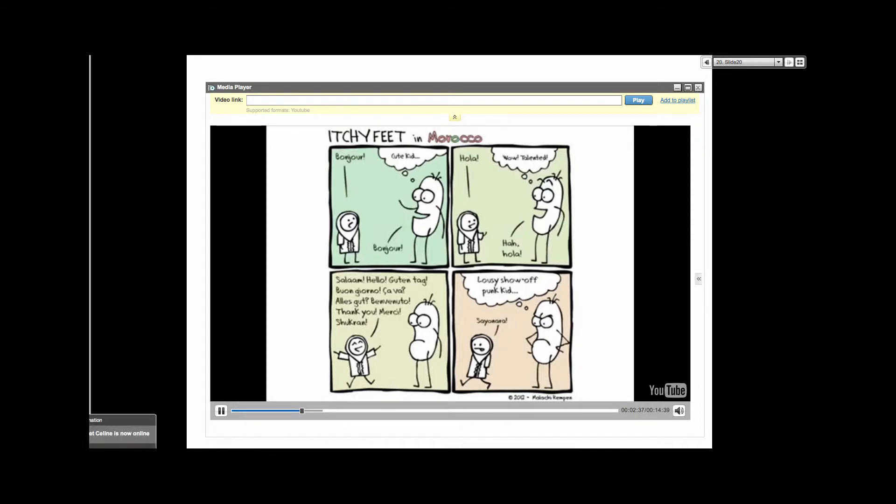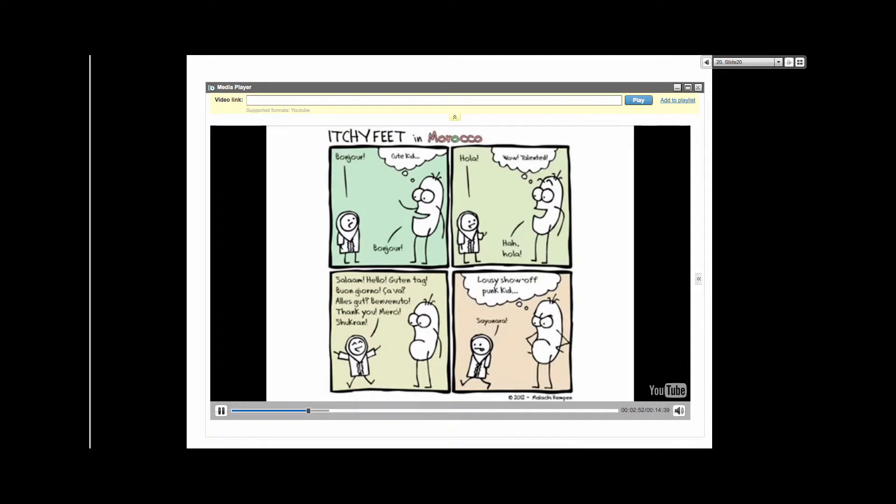The idea came to me while participating in the SL MOOC 15 last month. Many people refer to Second Life and other virtual worlds used in education as the multiverse, the multi-virtual universe.